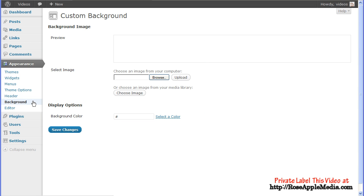Background image is used to upload and preview an image for the background, and the display options allow you to format the display of that image.